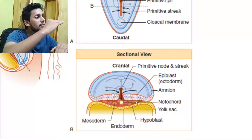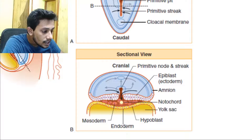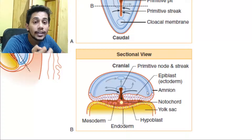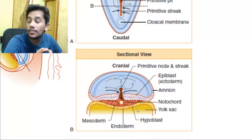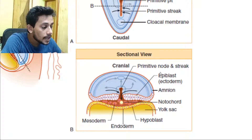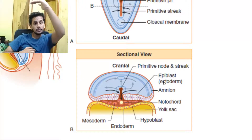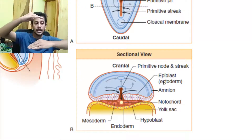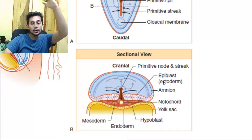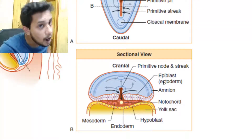If we have the bottom layer (endoderm) and the middle layer (mesoderm), what happens to the top? Those cells form a layer that we now call the ectoderm. The epiblast is now referred to as the ectoderm. So we have ectoderm on top, mesoderm in the middle, and endoderm at the bottom — ecto, meso, endo.